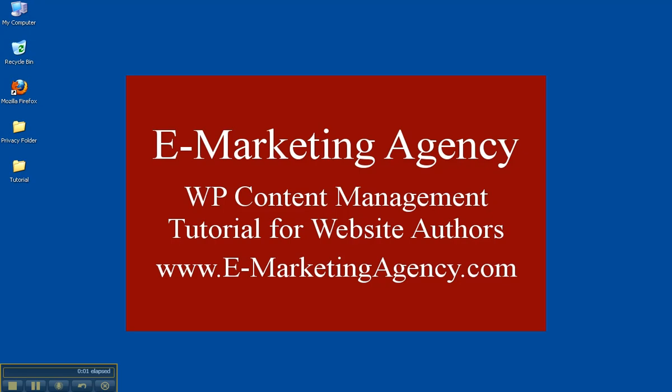Alright, so this is a quick tutorial that should be less than five minutes on using WordPress as a content management system. The tutorial is specifically for website authors.